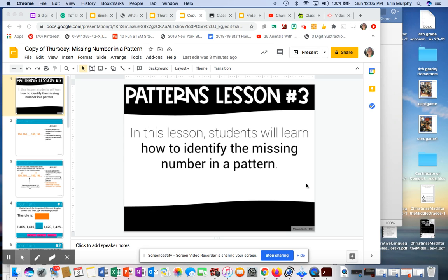Today's assignment, you're going to be finding the missing number in a pattern. So you're going to need to know what the rule is first before you find the missing number.